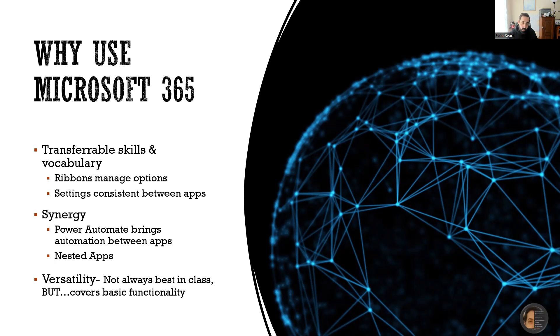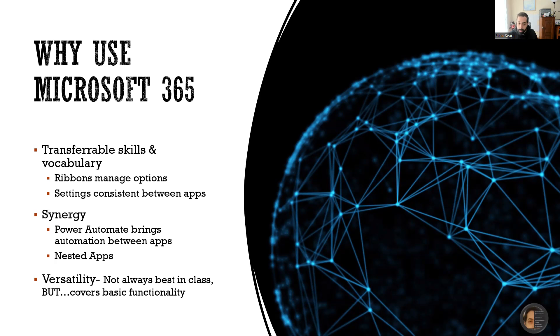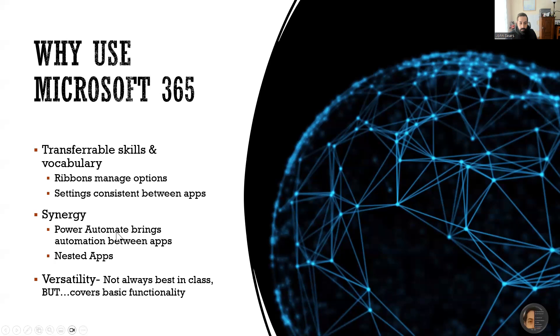We're also talking about nested applications. So sometimes you'll click a button in one application, it'll unlock something in another. The more we understand how they work together, the better we can leverage those. And finally, versatility.